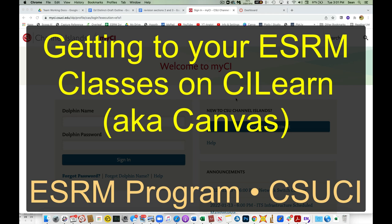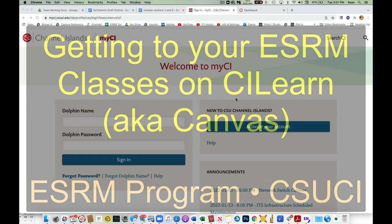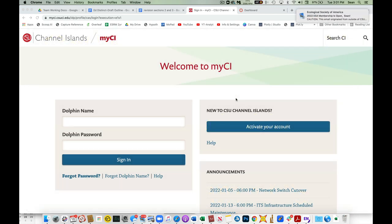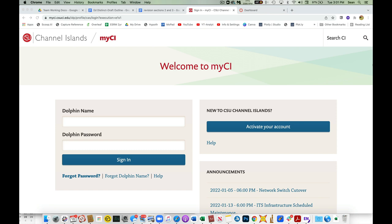For our new folks, I want to show you how to get to our class pages that you're using for your online and in-person classes. We use Canvas, which is a learning management system.